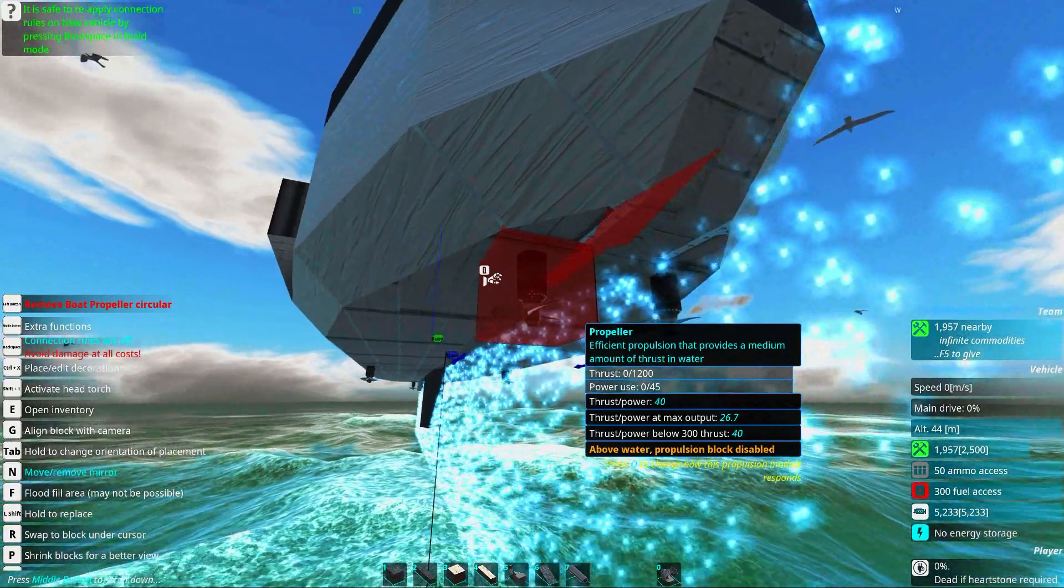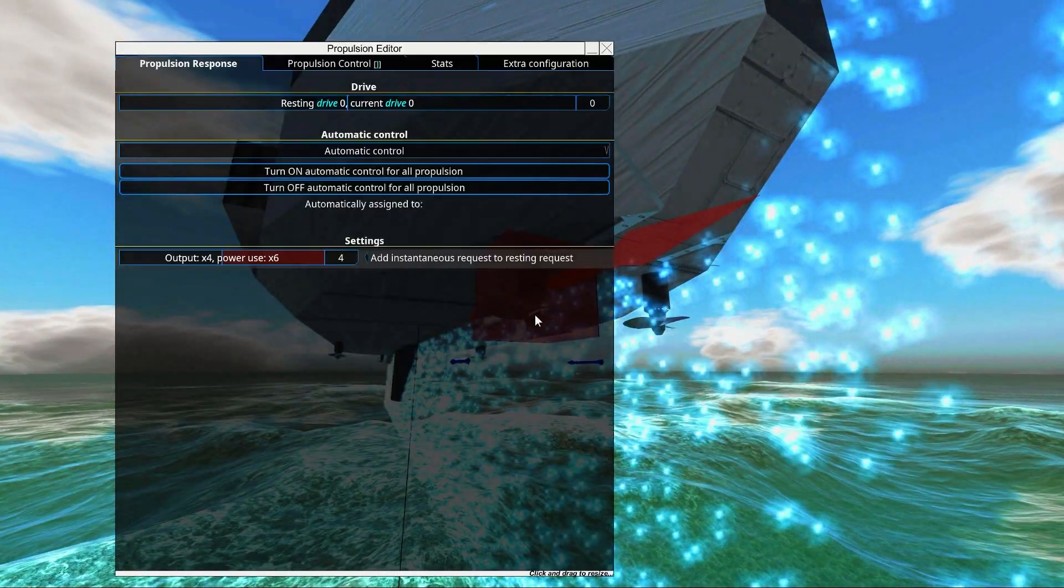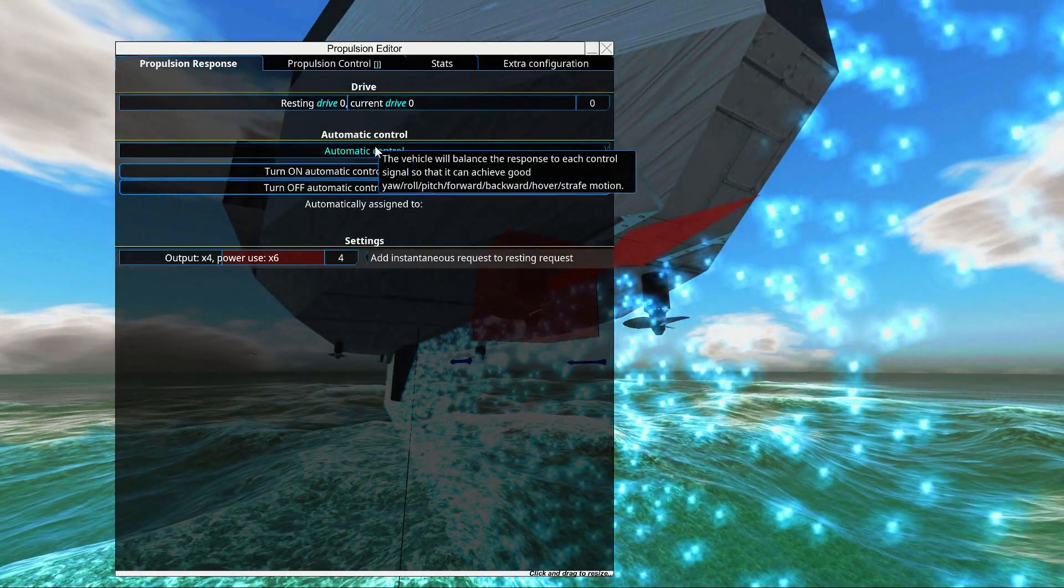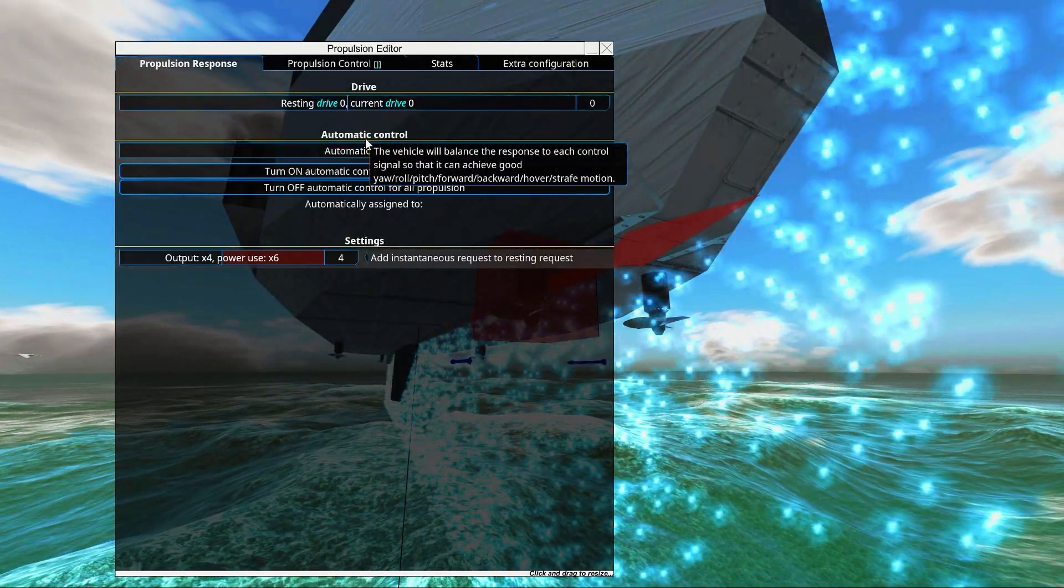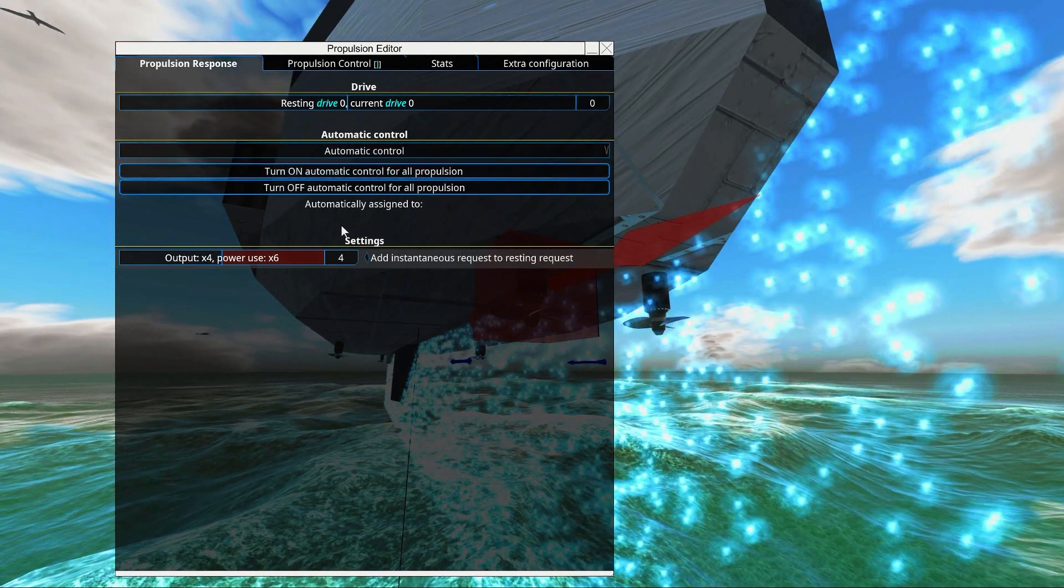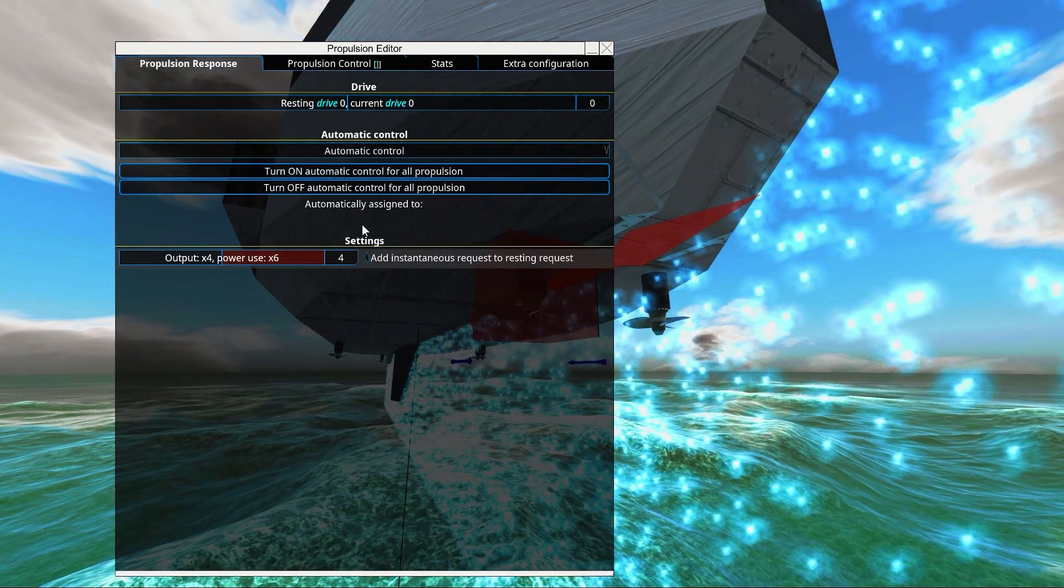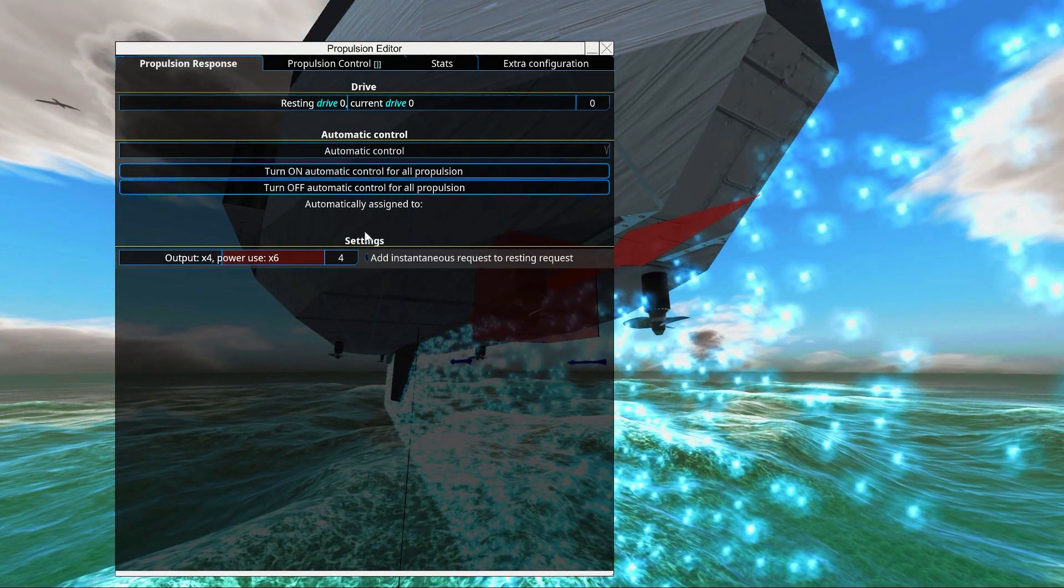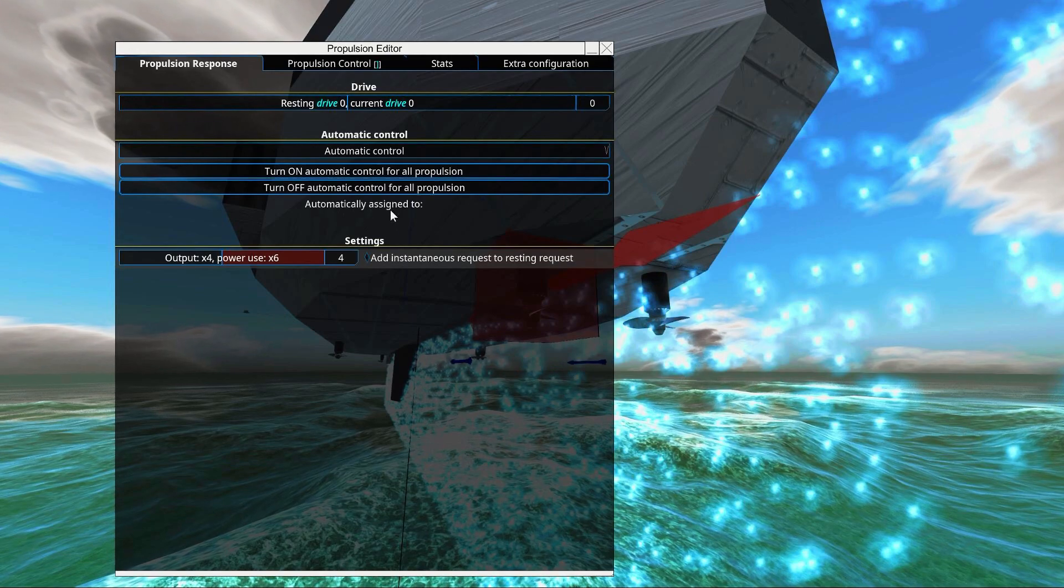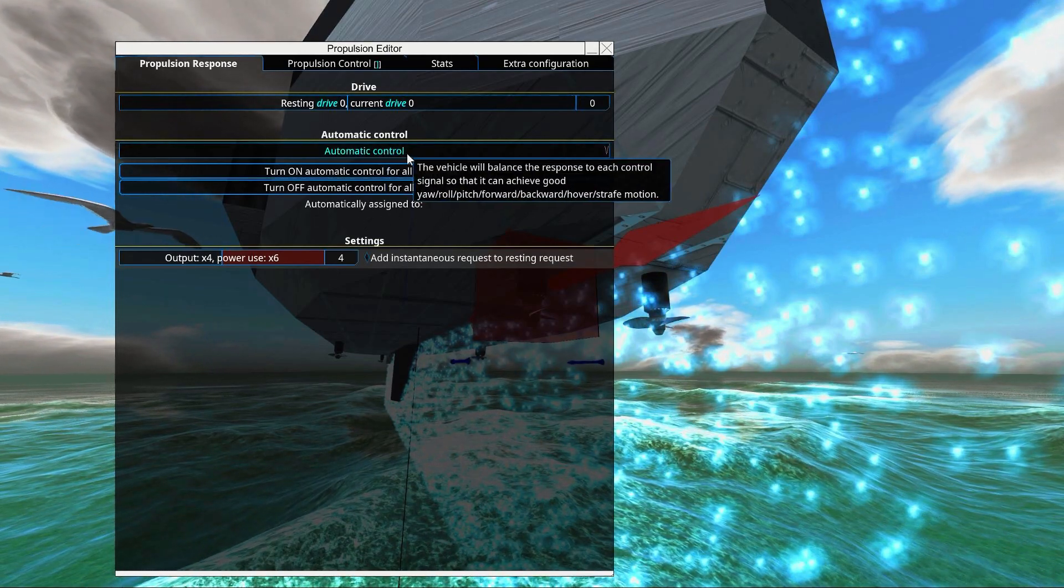If you go into this propellers setting by clicking Q, you will see it's set up to automatic control. It's apparently not set up for something, but we want to make sure it's manual, because otherwise we will not be able to control it.